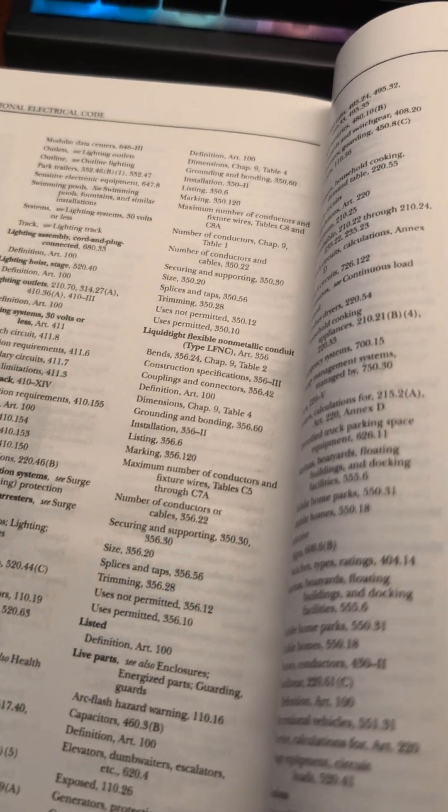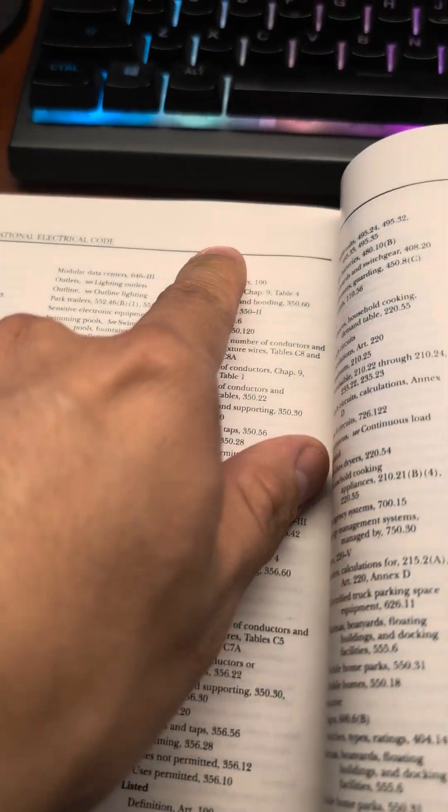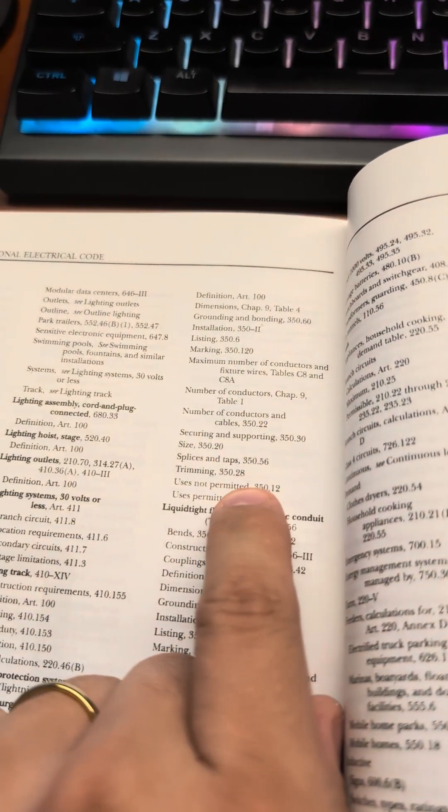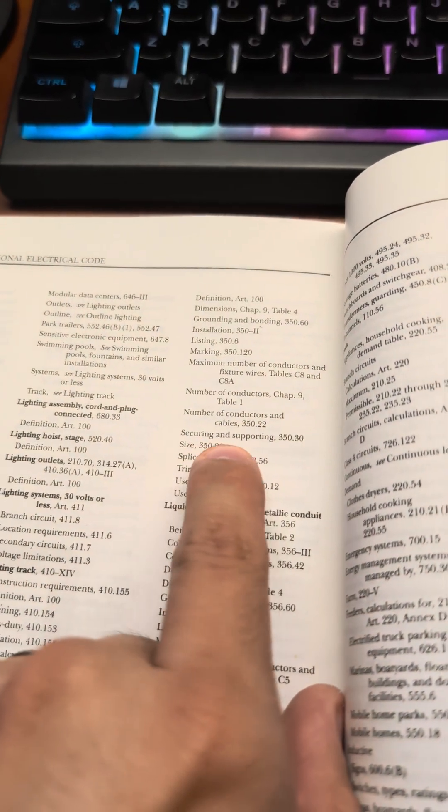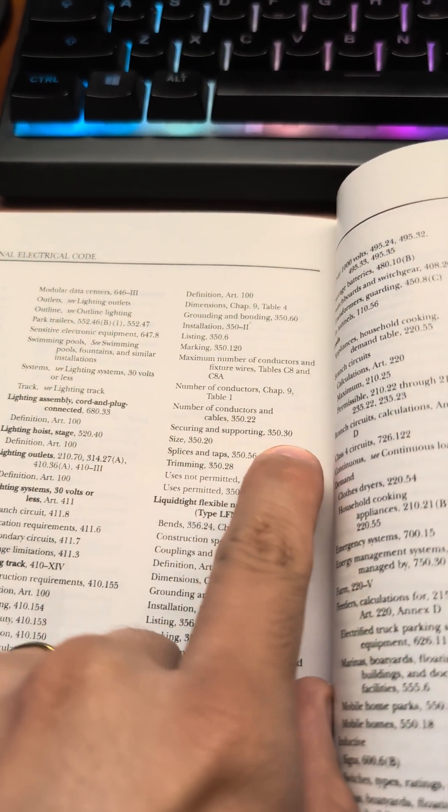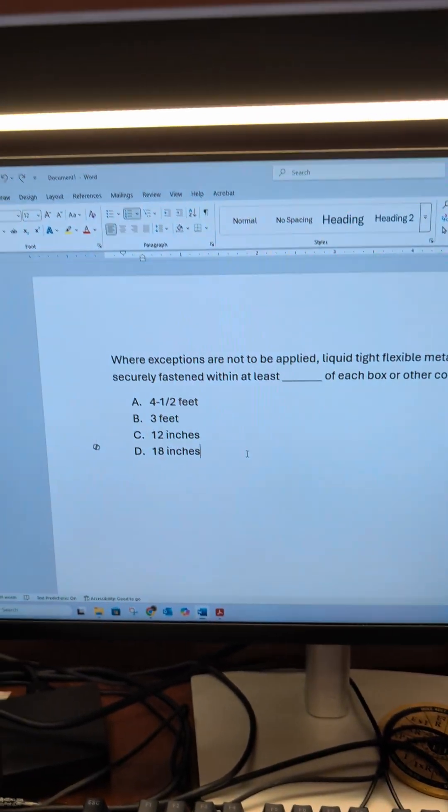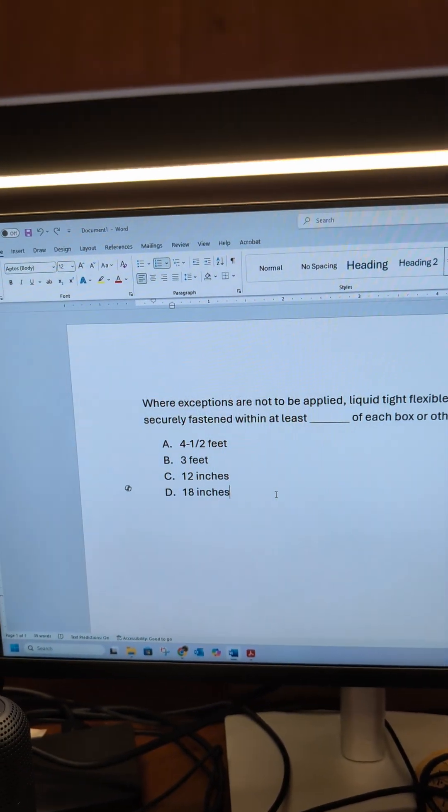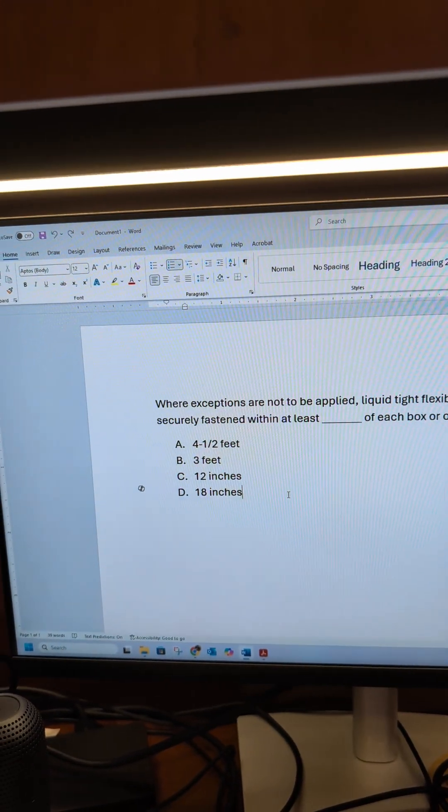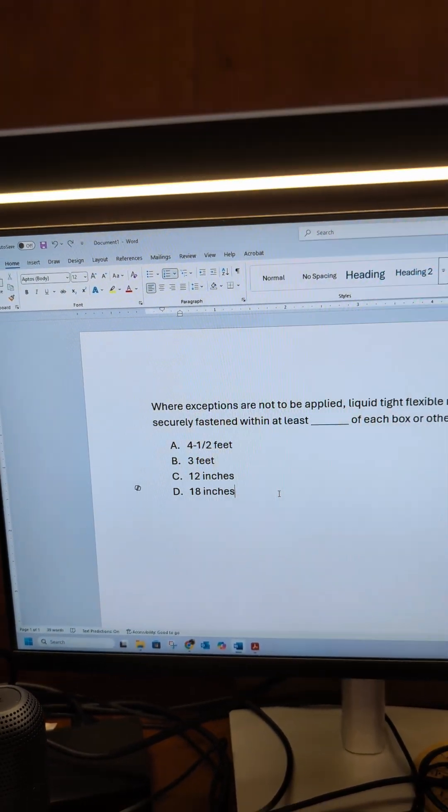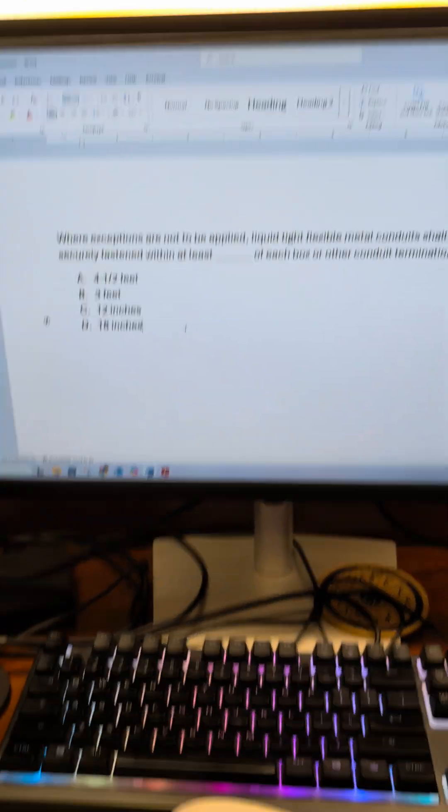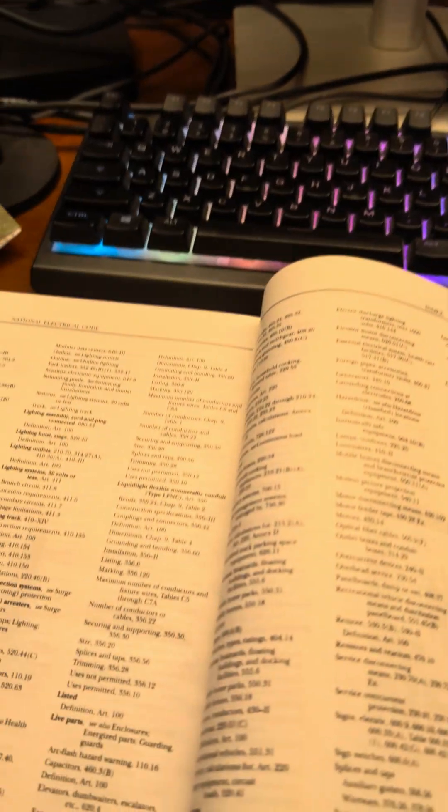And we can see right here, securing and supporting is what we're looking for, Article 350.30. We want to know how often this stuff needs to be secure.